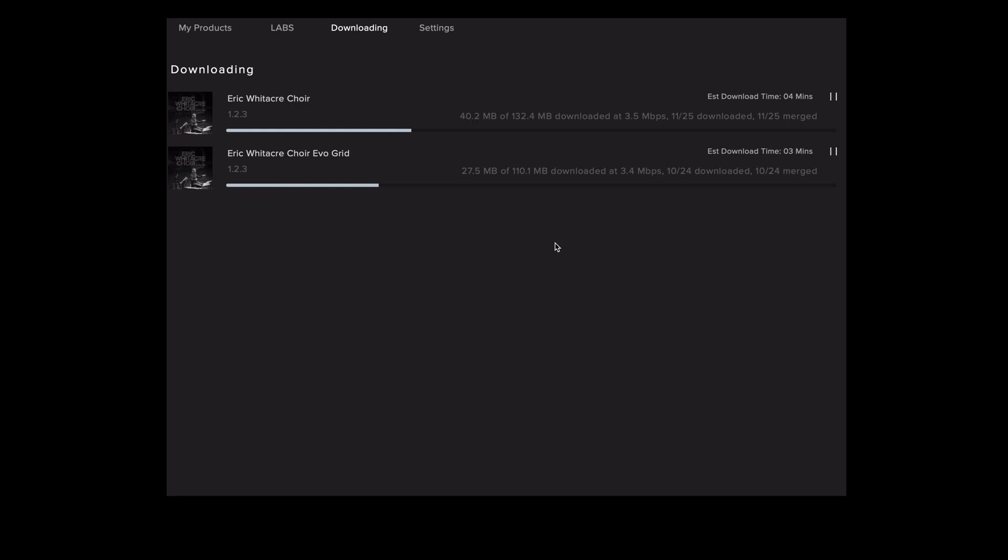It's also worth noting that repairing the library uses up one of your two resets that you get as part of the licensing for the libraries which allow you to install it on two devices. If you do run out of resets please contact support at spitfireaudio.com forward slash support.